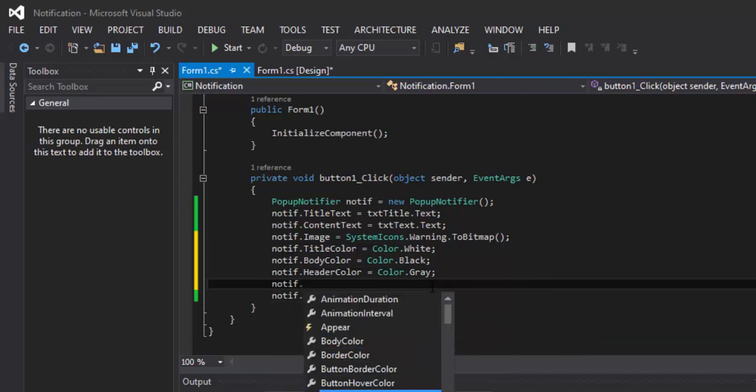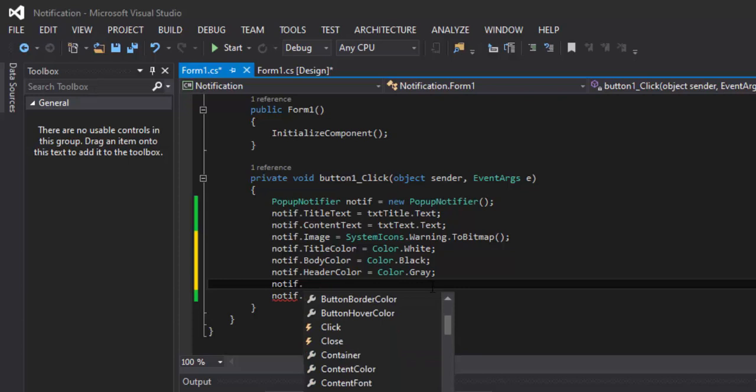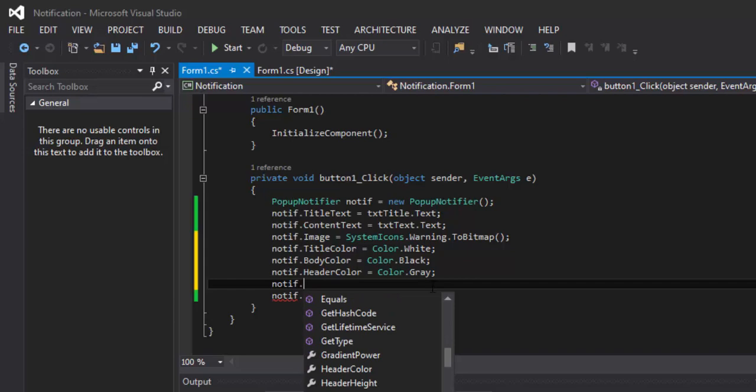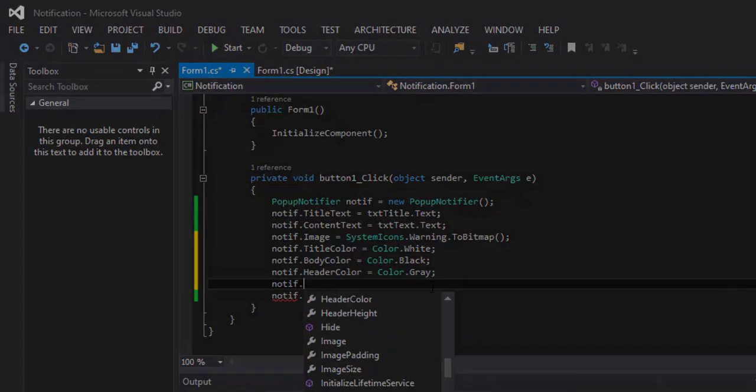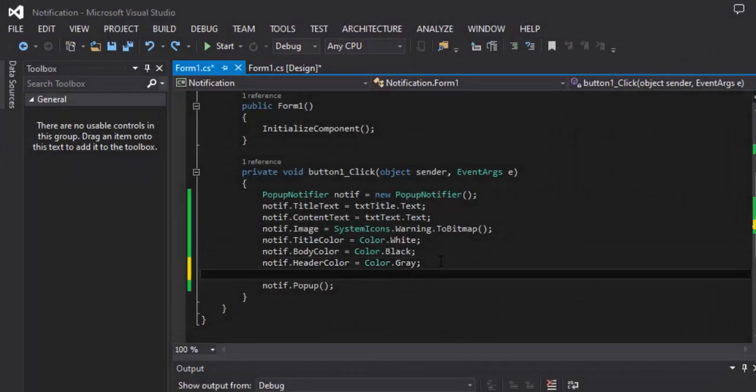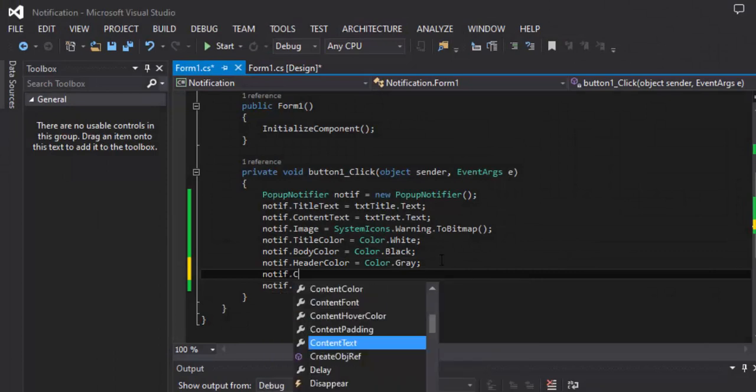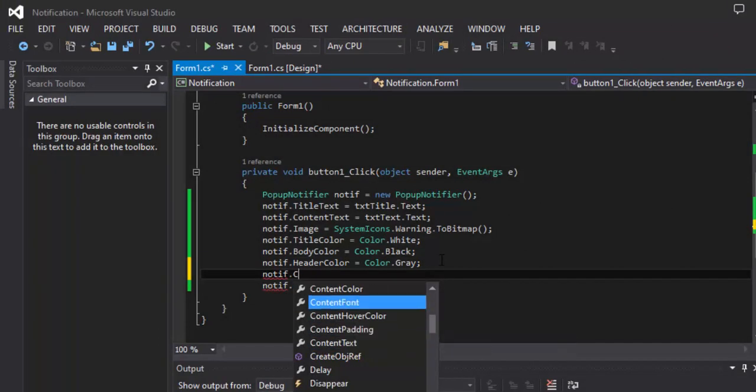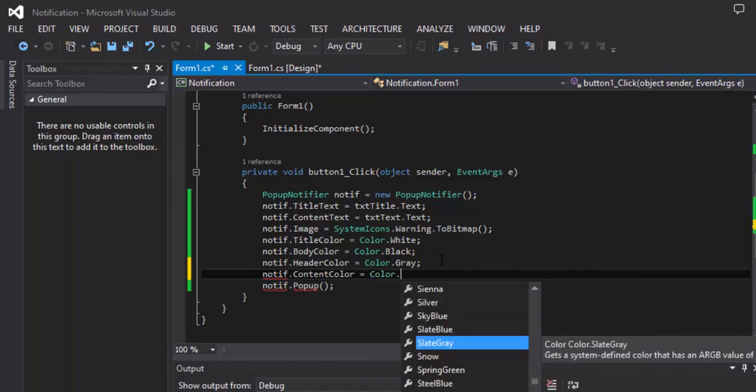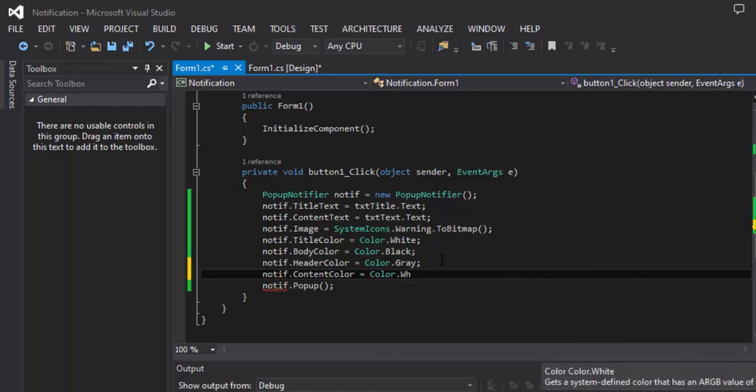We also have other properties that you can add, as you can see here. We need to add the ContentColor - Color.White.